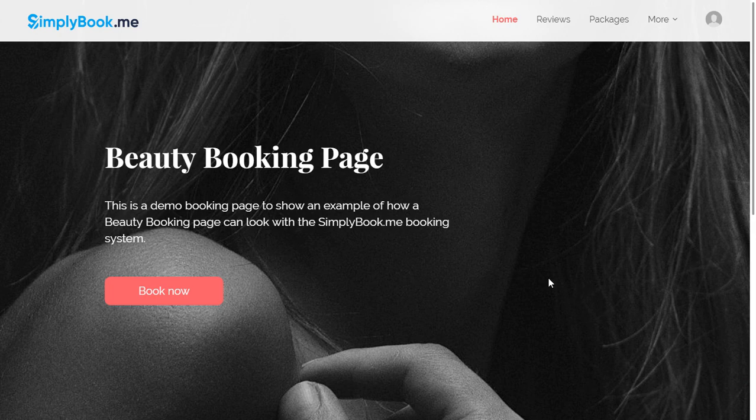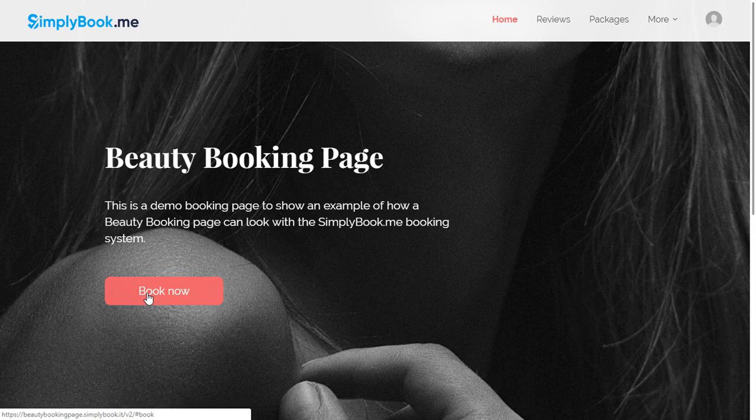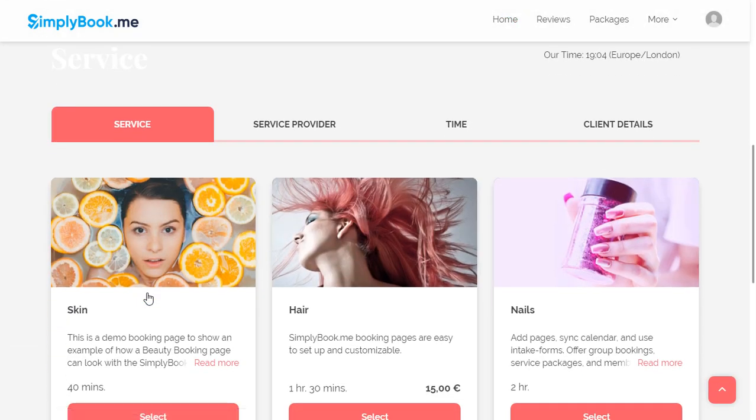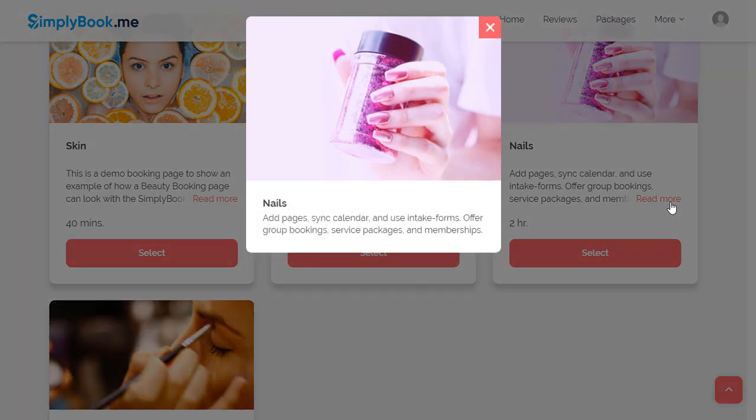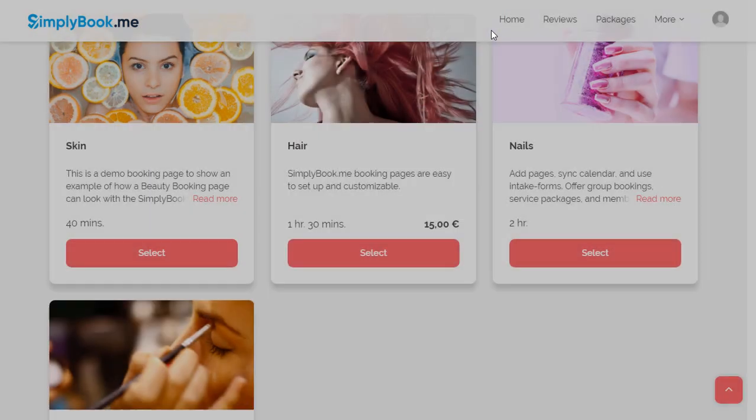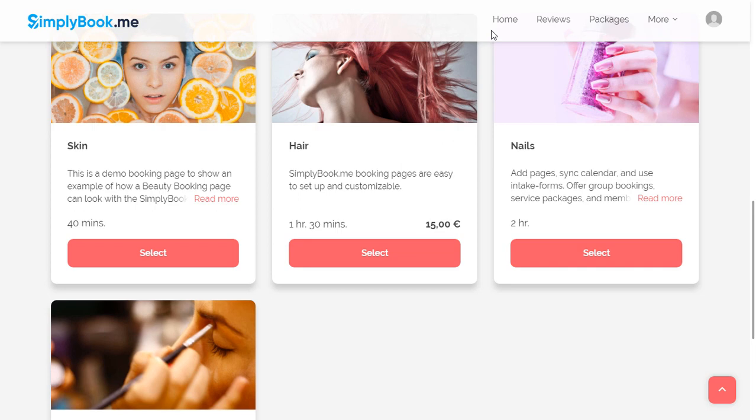Your customers can begin the booking process right away by clicking Book Now. This will take them to service selection where they will be able to see service descriptions and pricing.